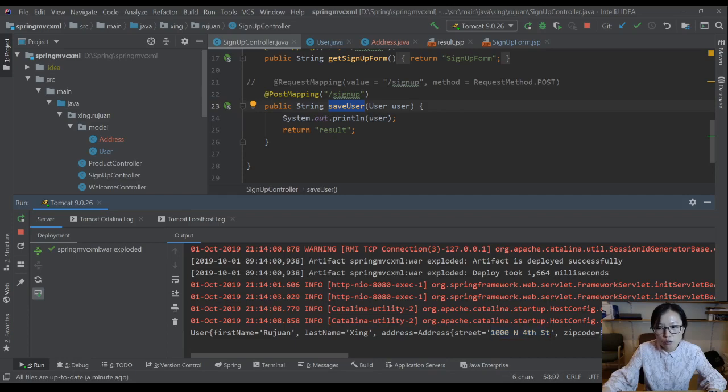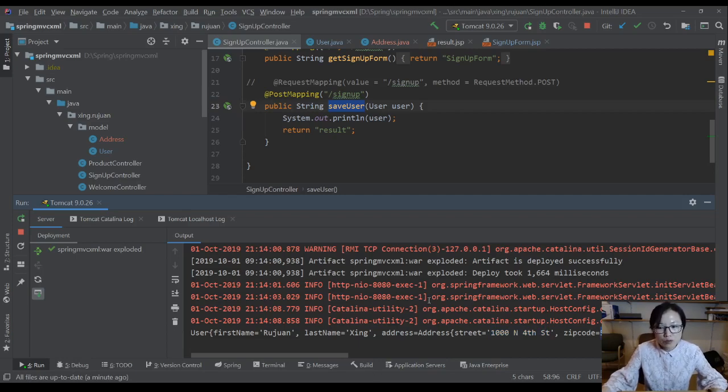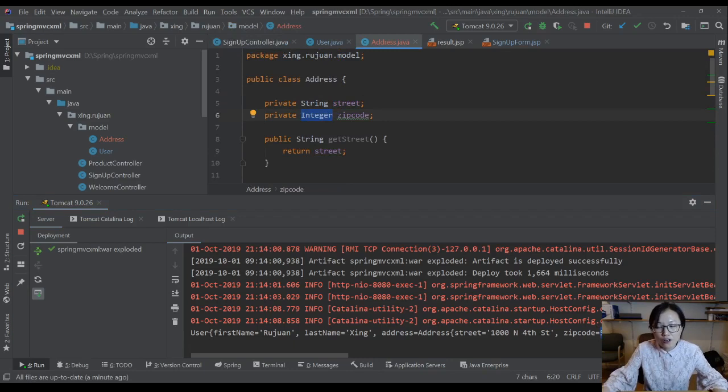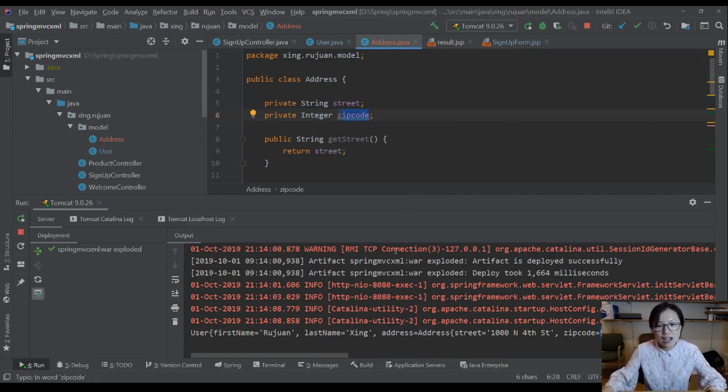And here I also show you another scenario, which is whatever we typed in the browser is a string type. For this zip code I use integer, it automatically converts the string value into an integer value and sets it to the zip code.